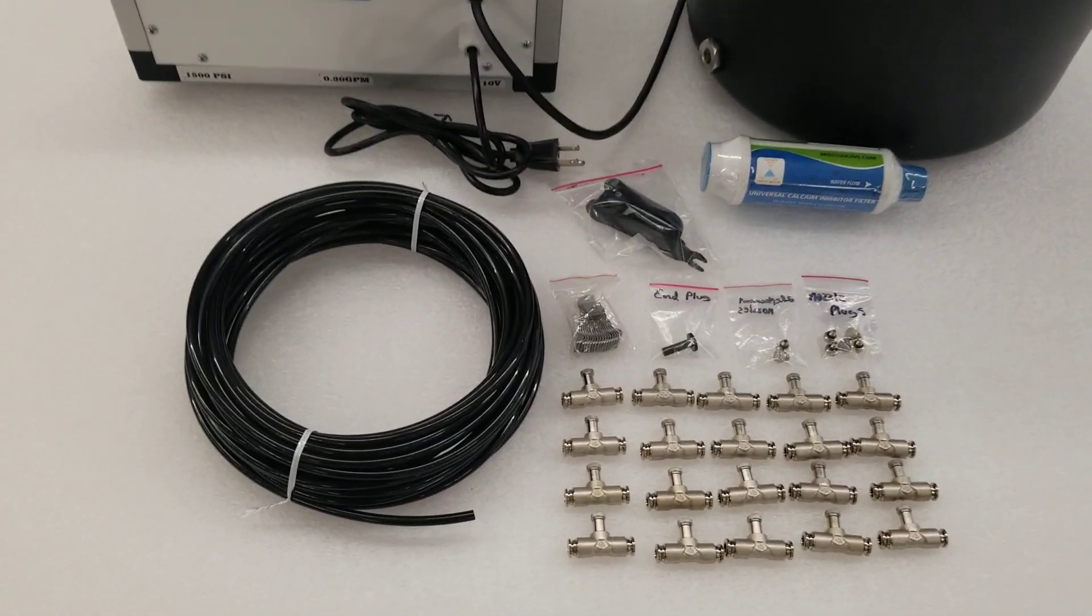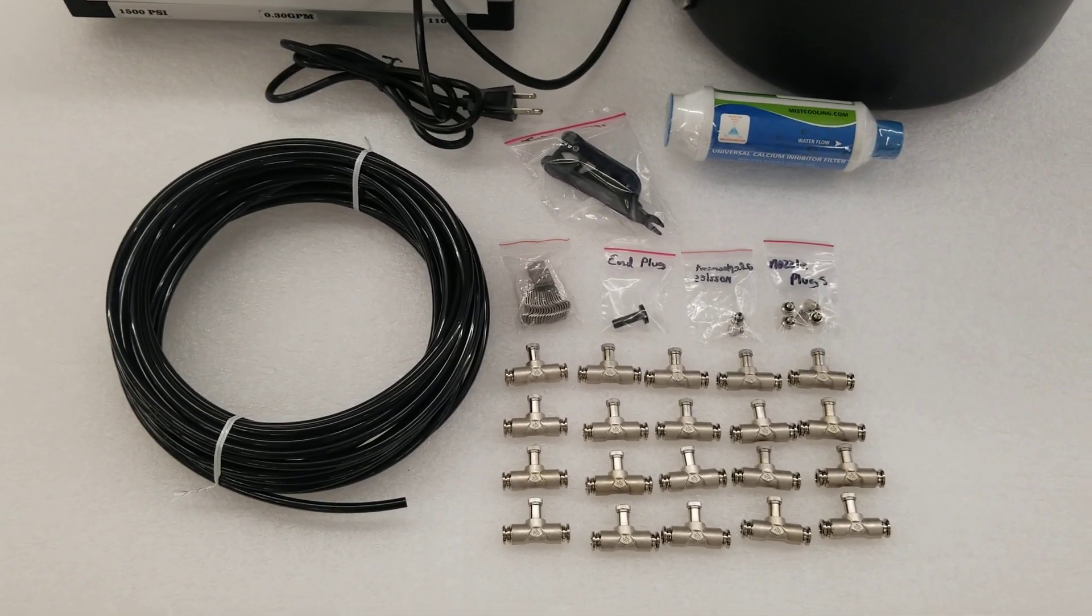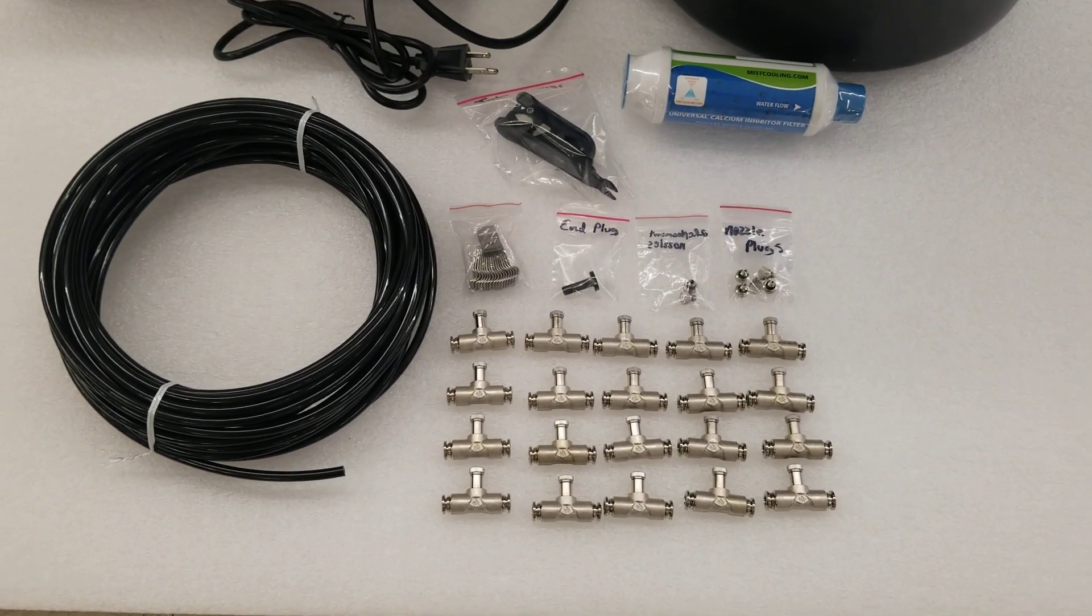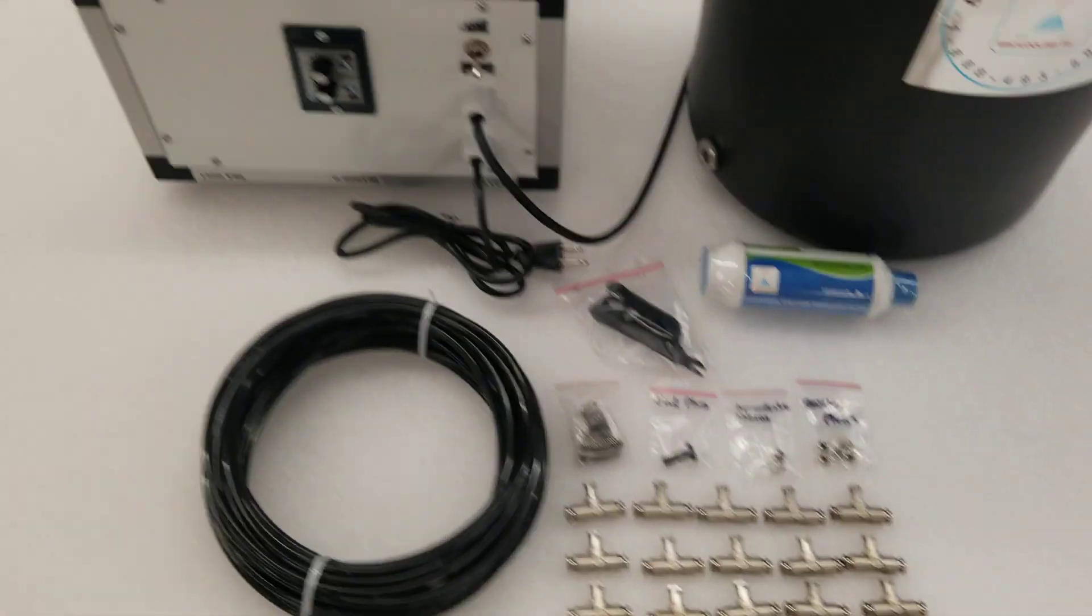Comes with tubing, tube cutter, filter, end plug, clamps, nozzles, and all the accessories.